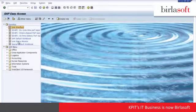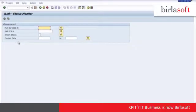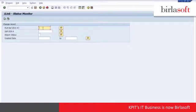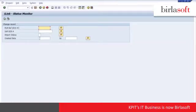As part of iLink, there includes a status monitor which can be used to review the details of the transactions being passed between Agile and SAP. Inside of this interface, we can specify a particular change number, change record inside of SAP, import status to look for errors or warnings, or created date.